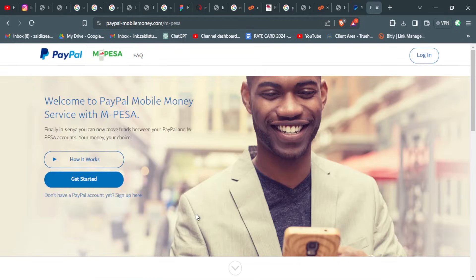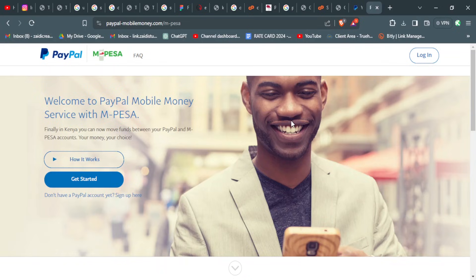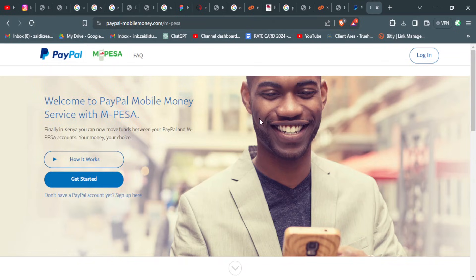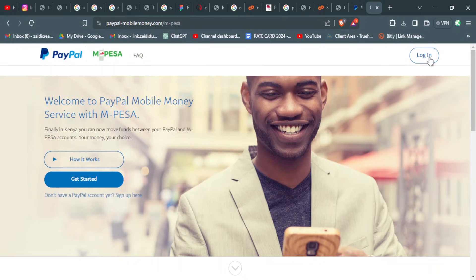Now I am going to show you how you can withdraw your funds from your PayPal account directly to your M-Pesa. This is a feature that has been very helpful, especially in the Kenyan space and for the countries that actually use M-Pesa. How you do this is go to the website I have linked in the description box, and then you log in using your PayPal account to set it up.